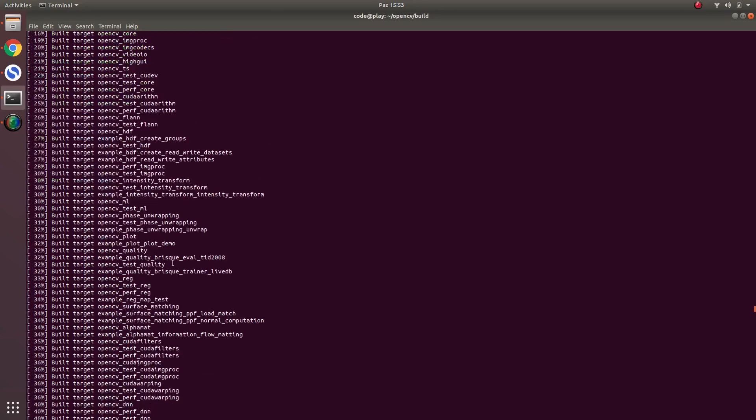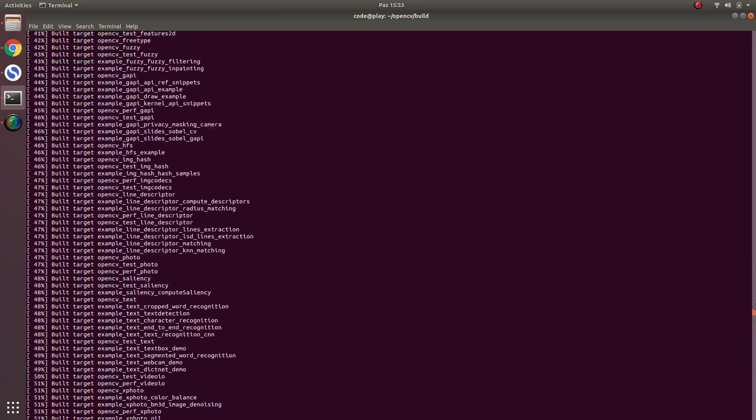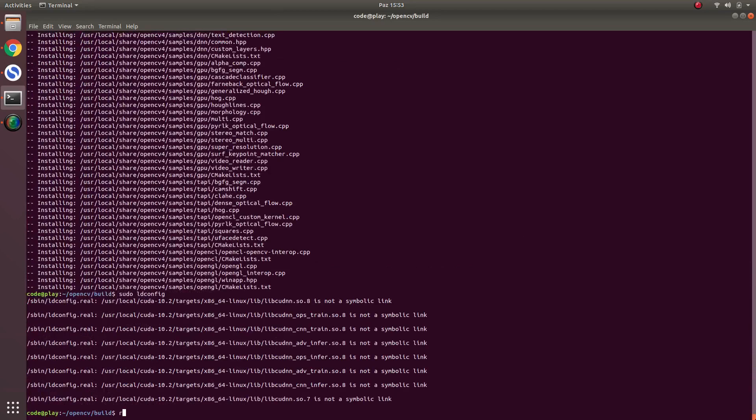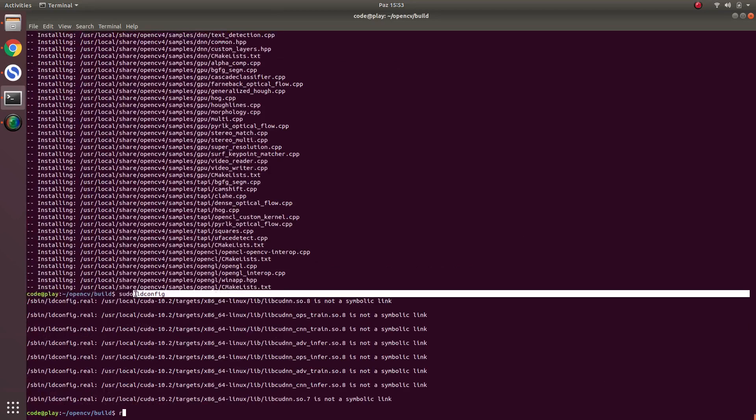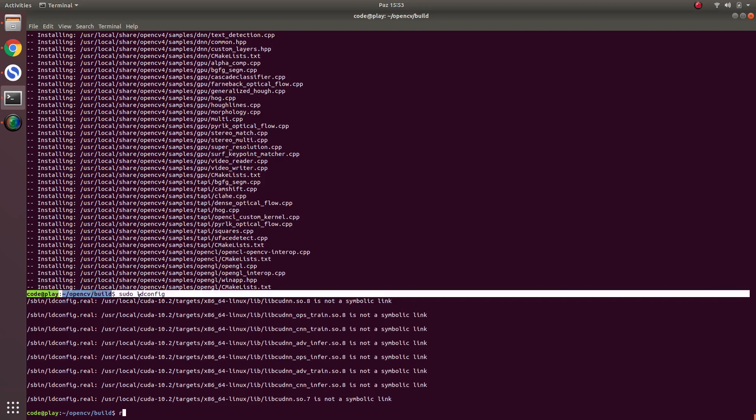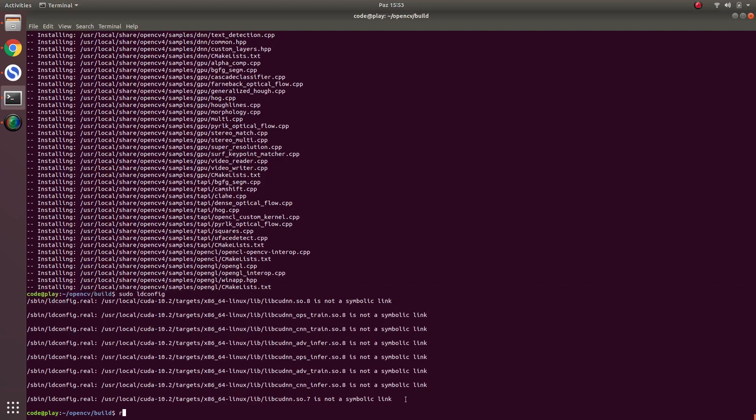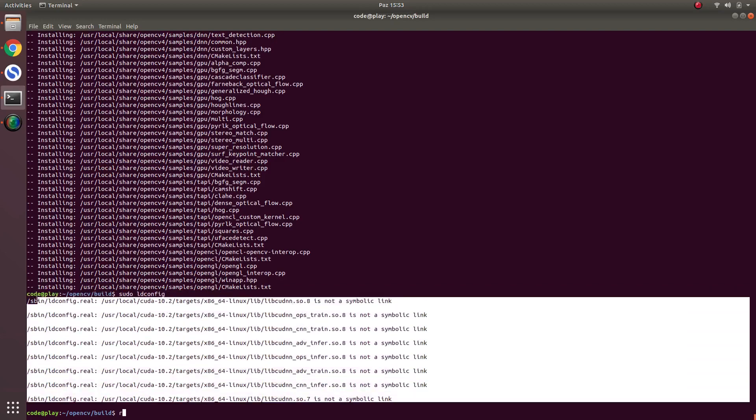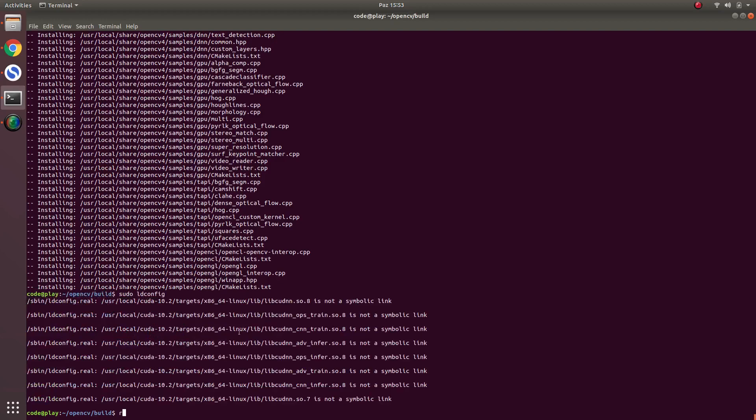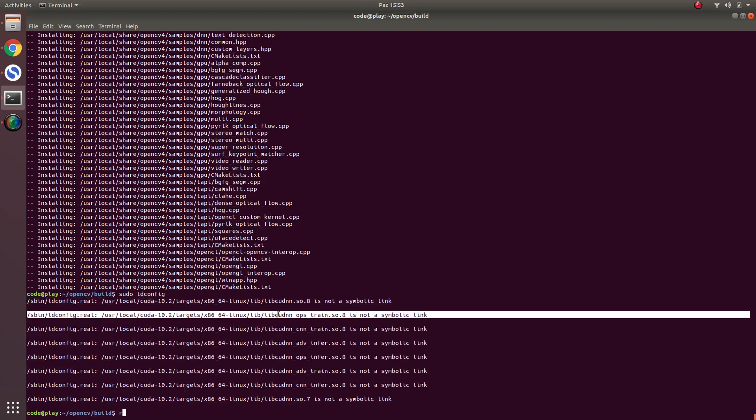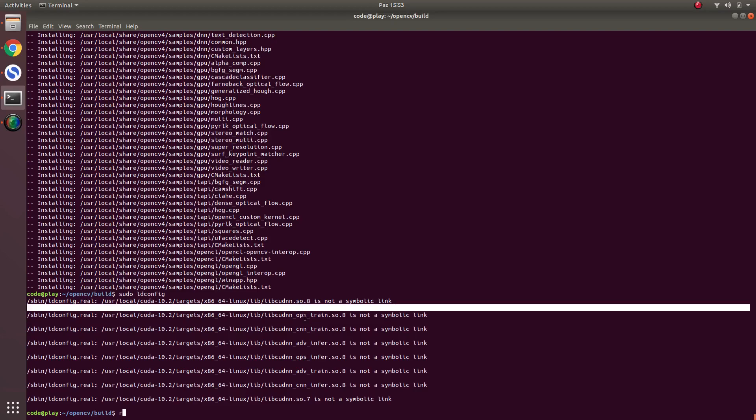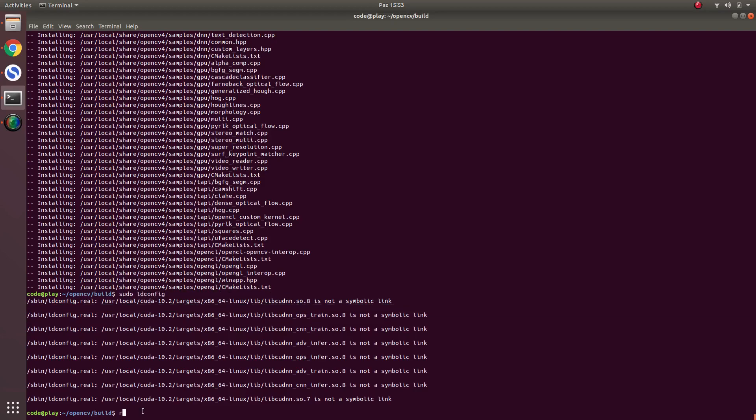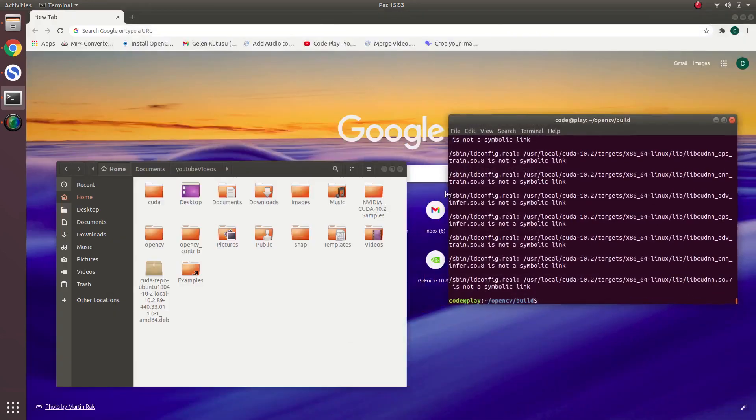And after installing you should do sudo ld configuration because of linking libraries correctly. Don't mind these things. Because these are just, I tried to install CUDANN 8. Just don't mind this part. Just make sudo ld config and it will be finished. Let's check if we installed correctly or not.